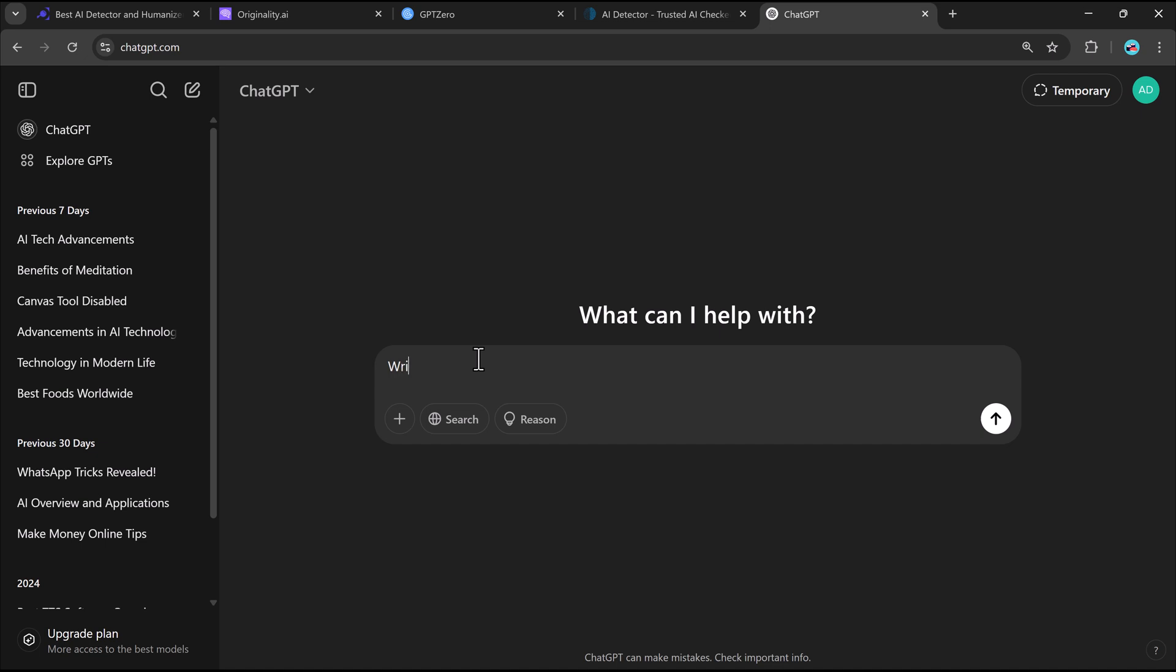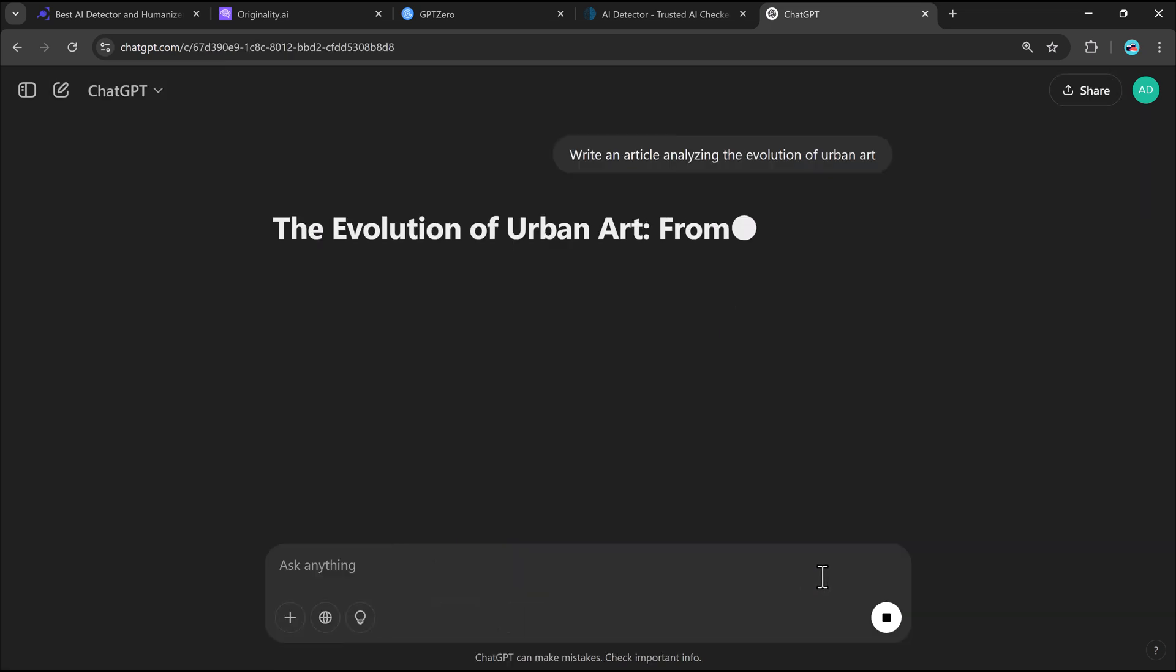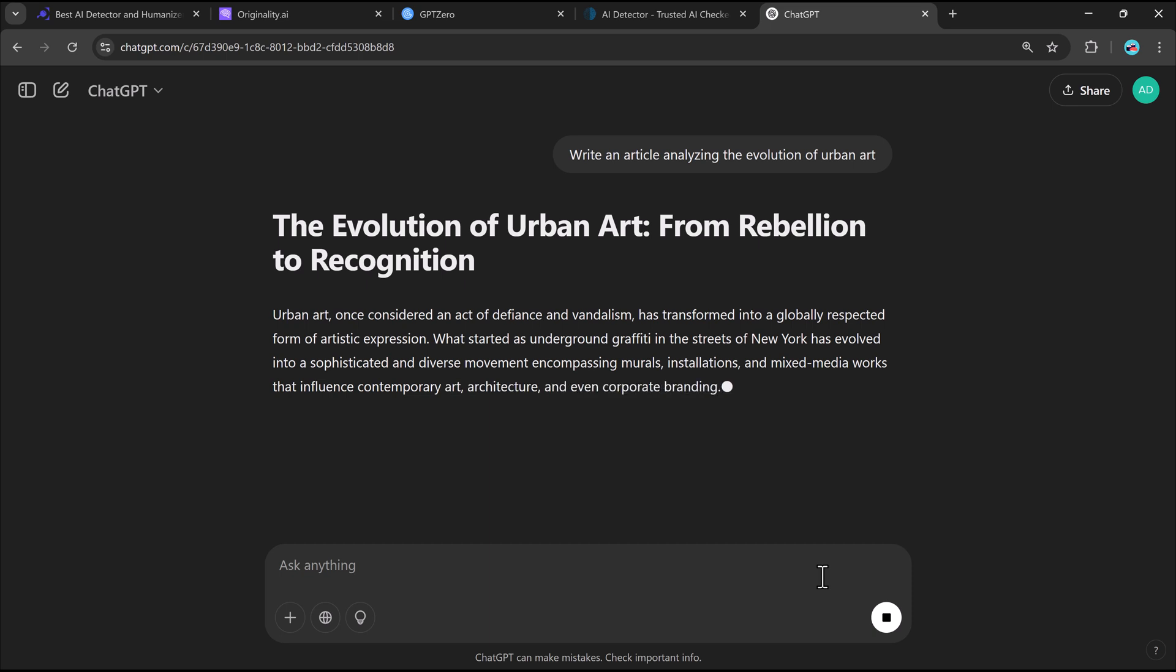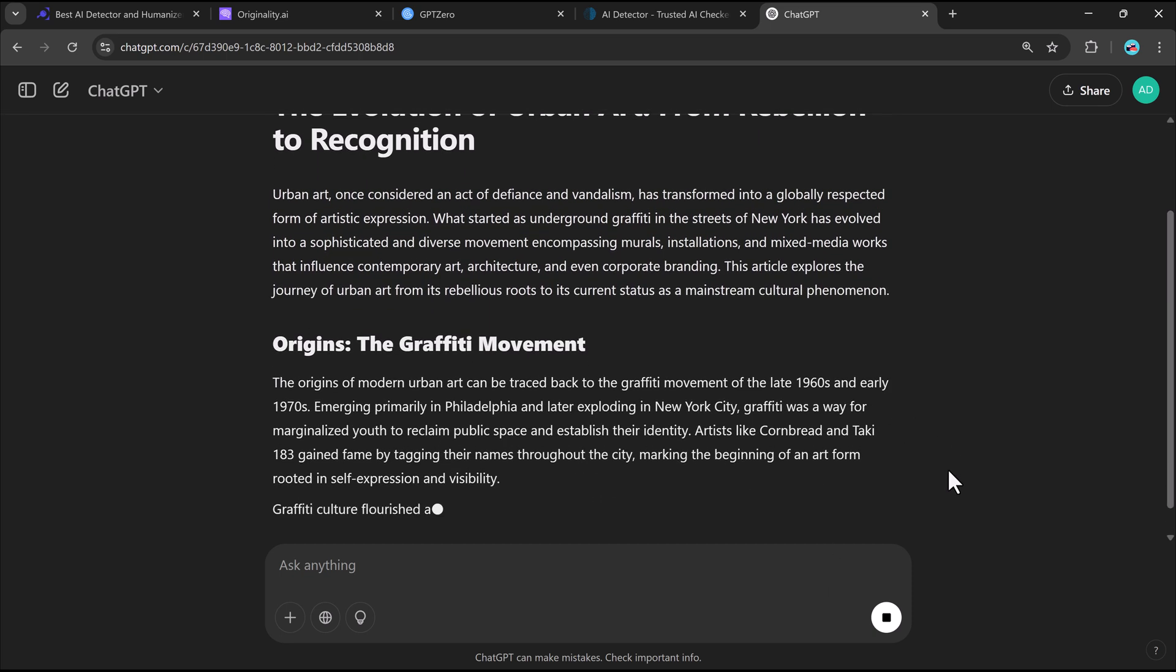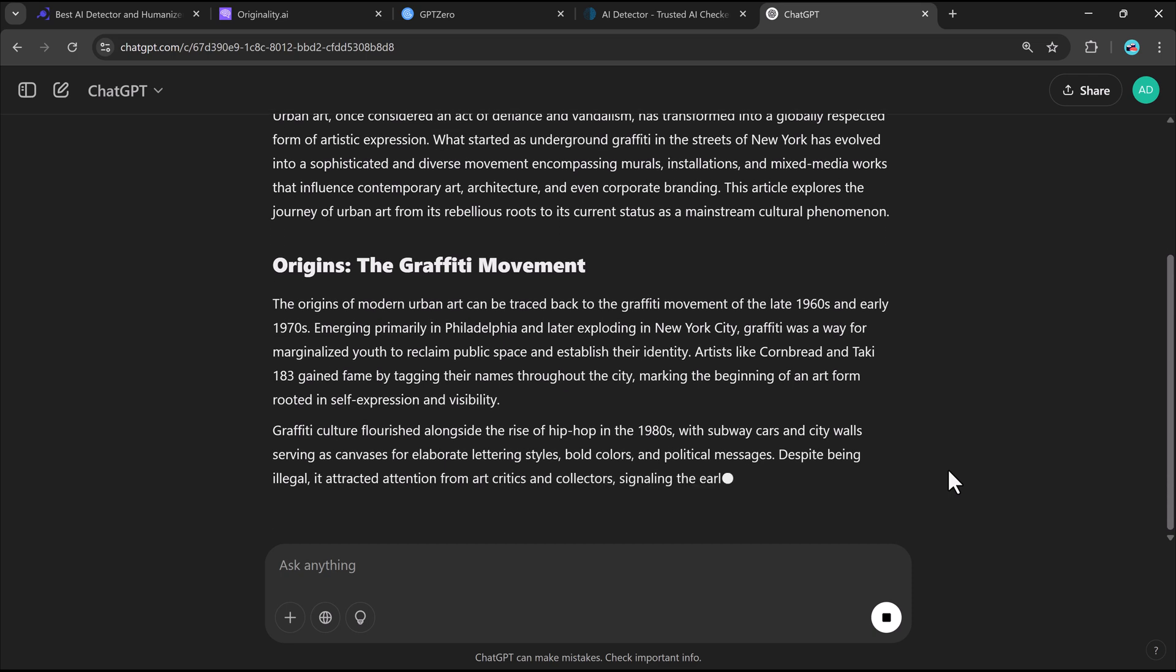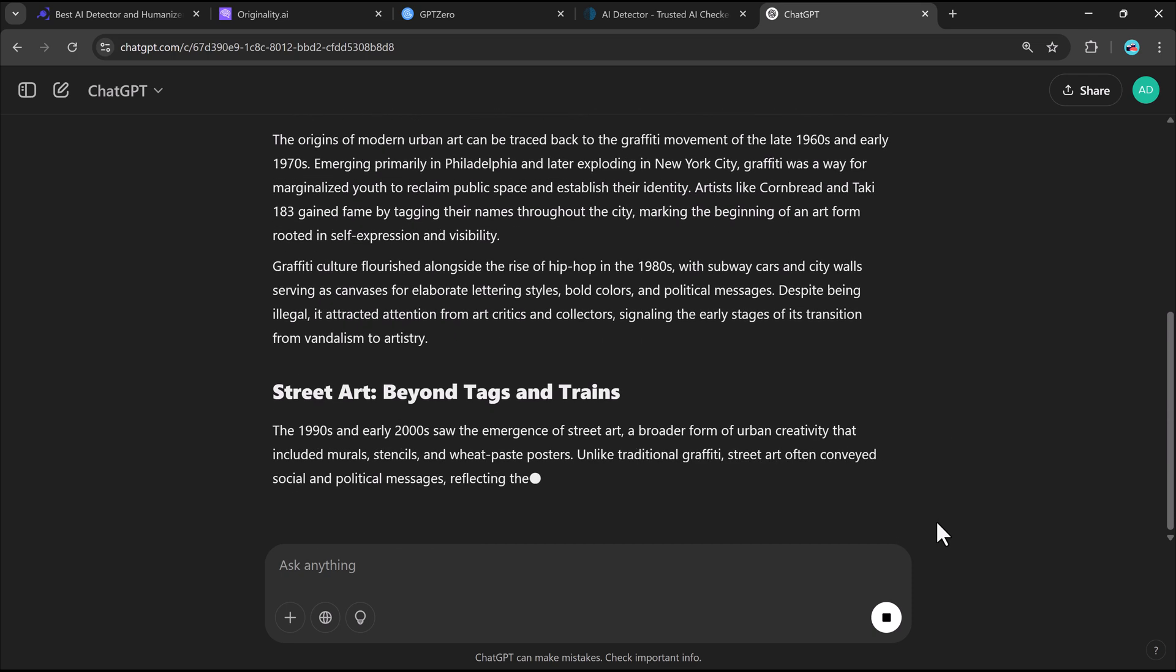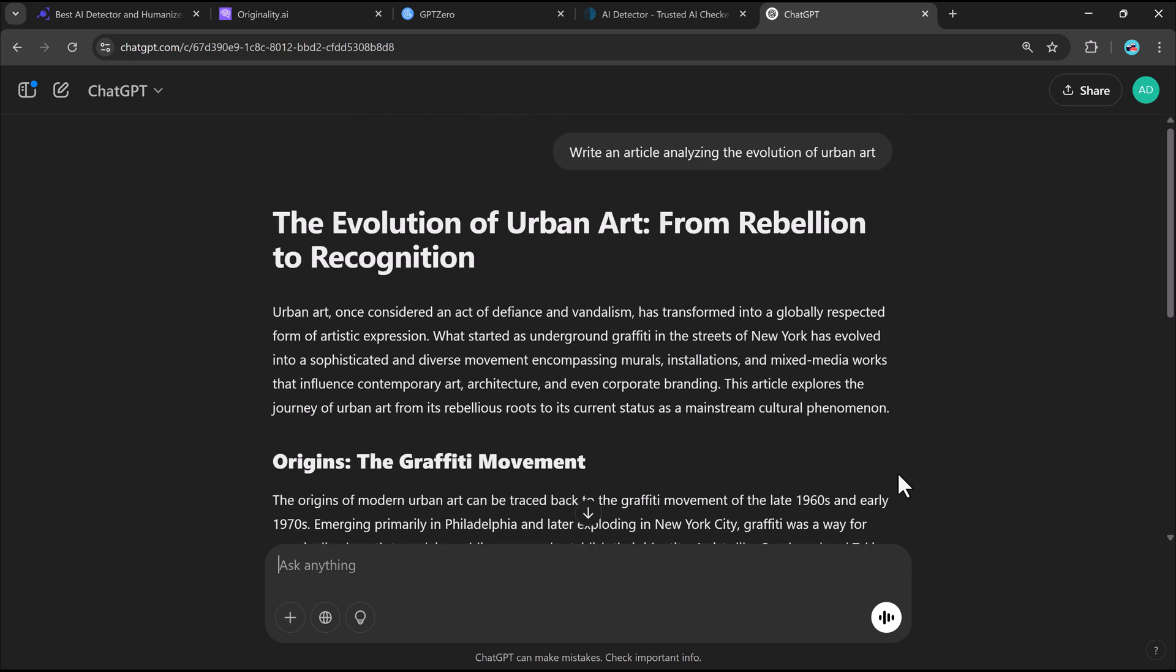First, I will ask ChatGPT to generate a simple essay about the evolution of urban art. The result? It's well-structured, makes sense, and reads smoothly. But how will AI-detection tools rate it?